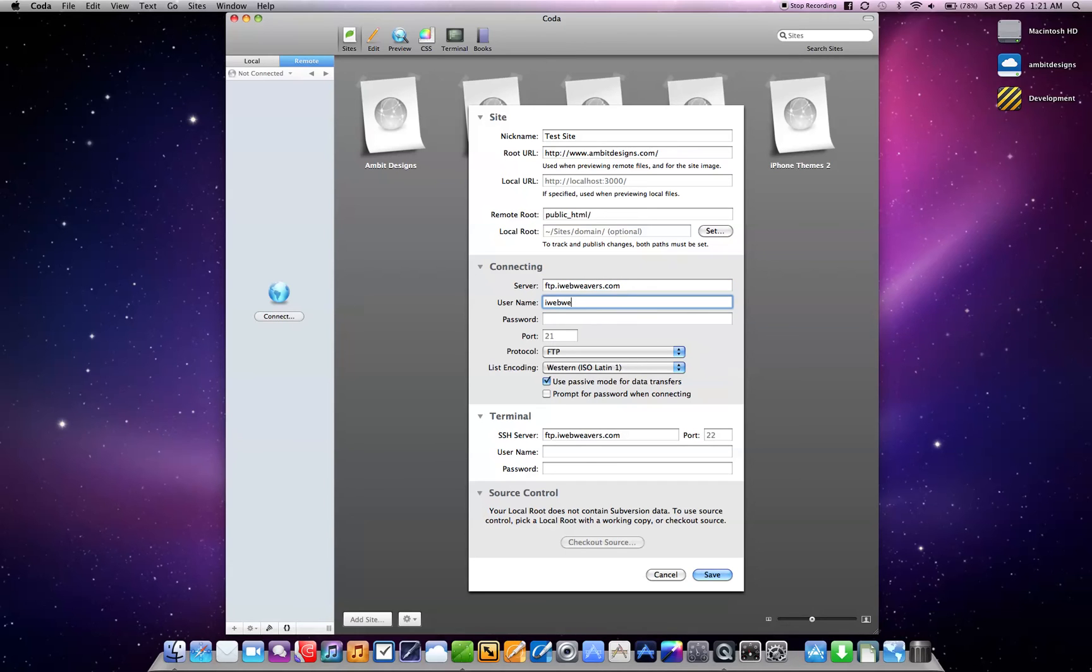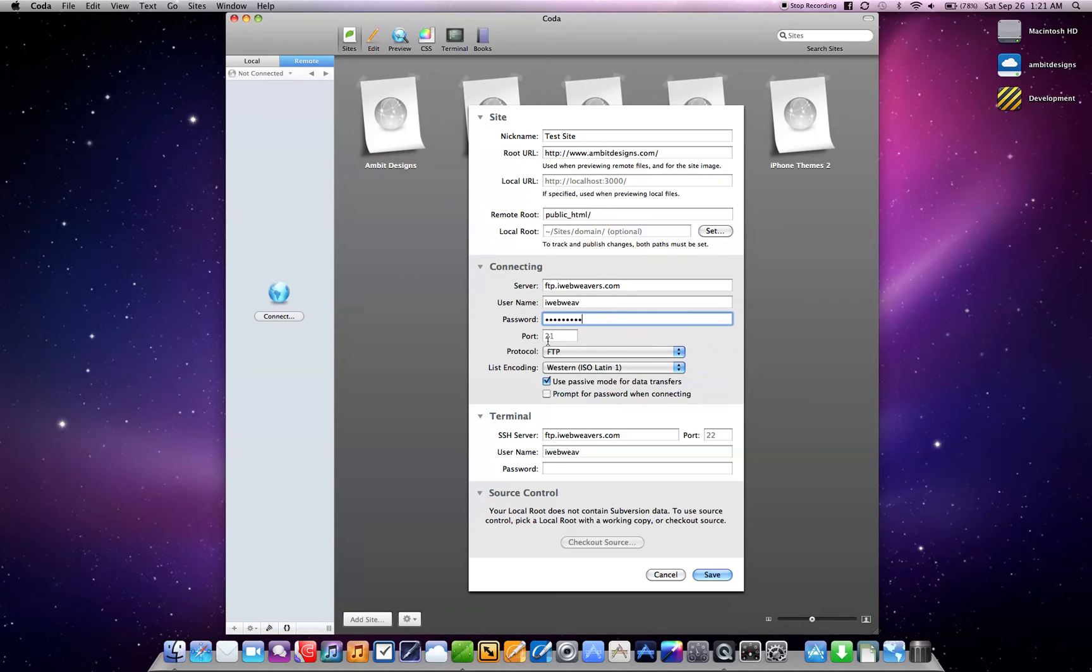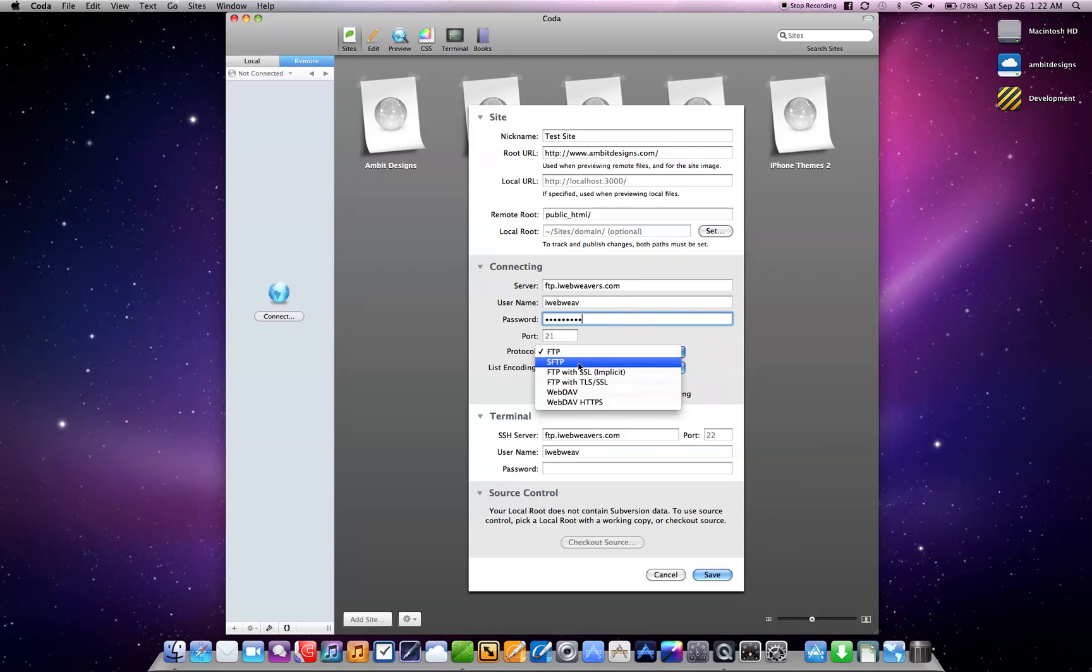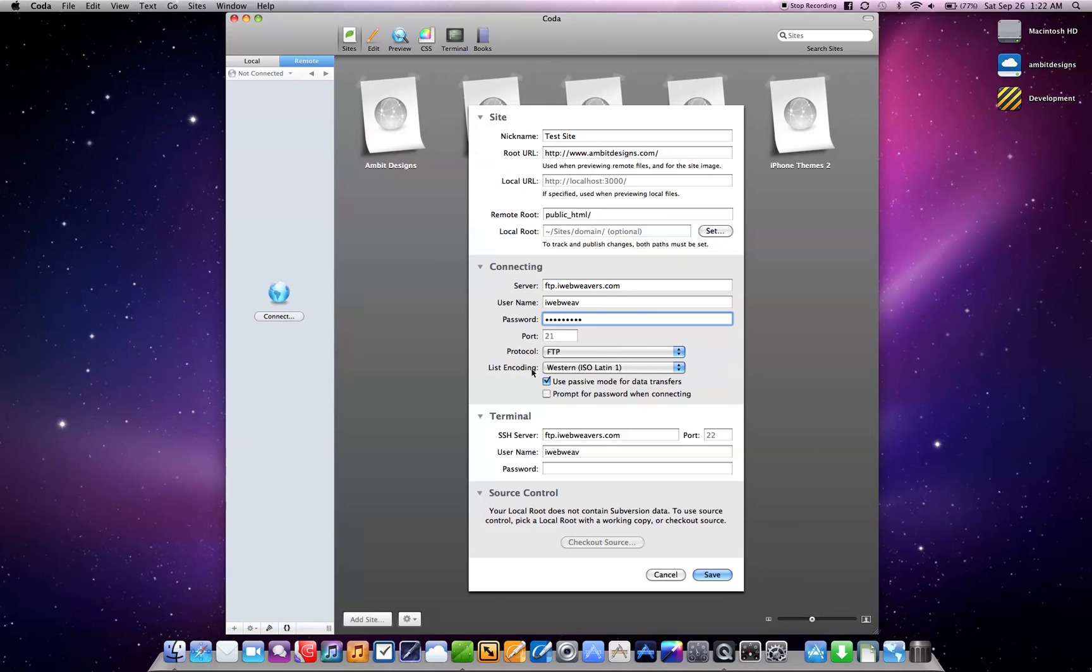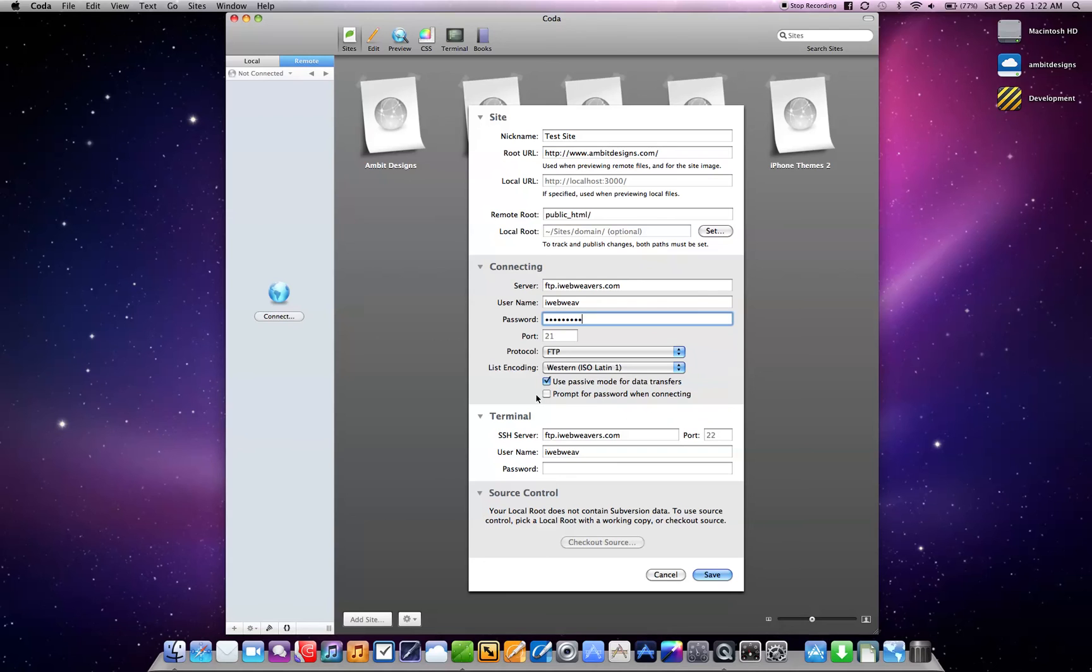Type in my username, and I'll type in my password. So all that information you can get from your web hosting service. And most likely you're going to leave it at port 21. Protocol for me is FTP, it might be SFTP, that's secure. Leave this is Western, leave that, use passive mode, don't leave that checked.